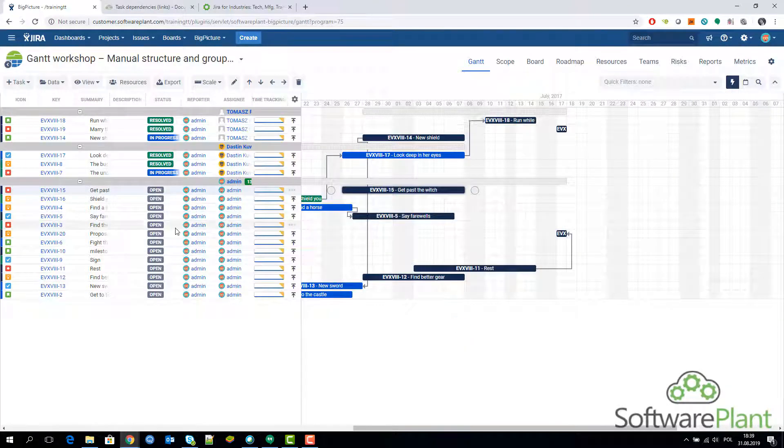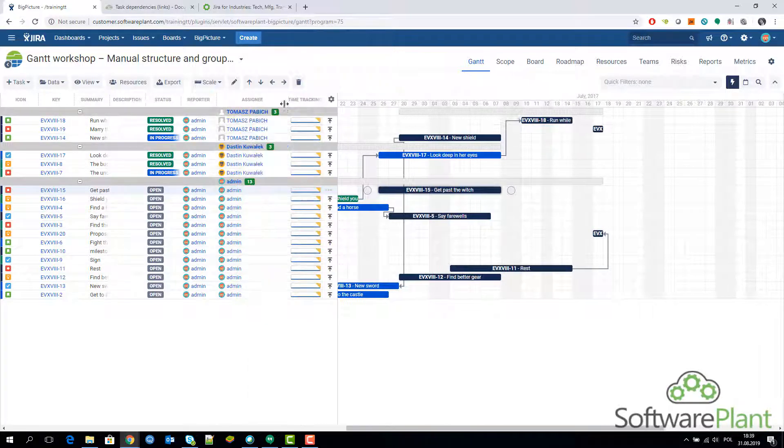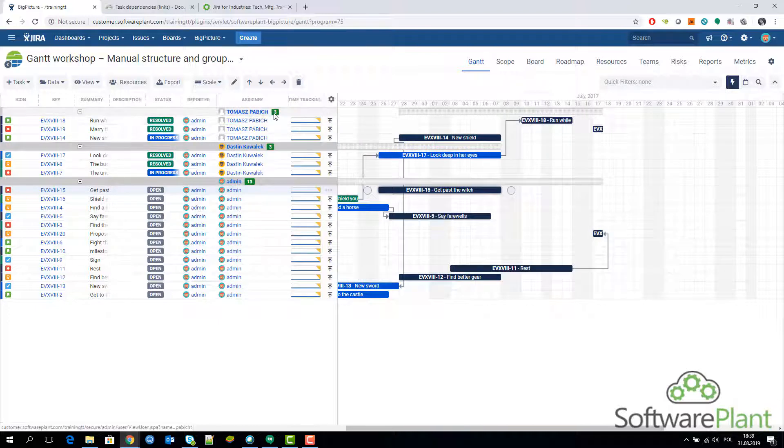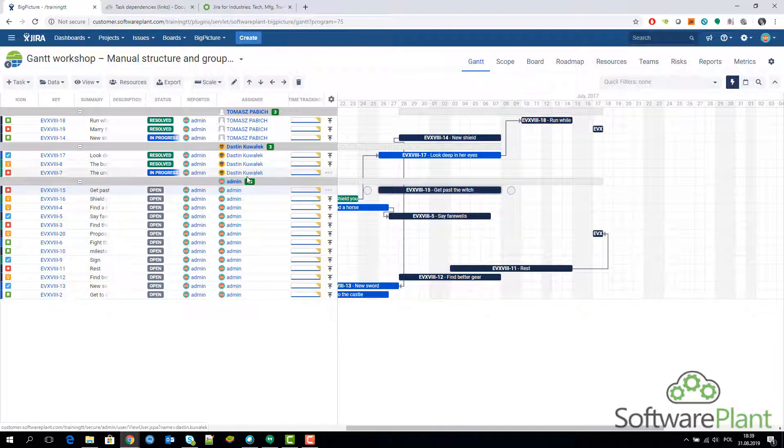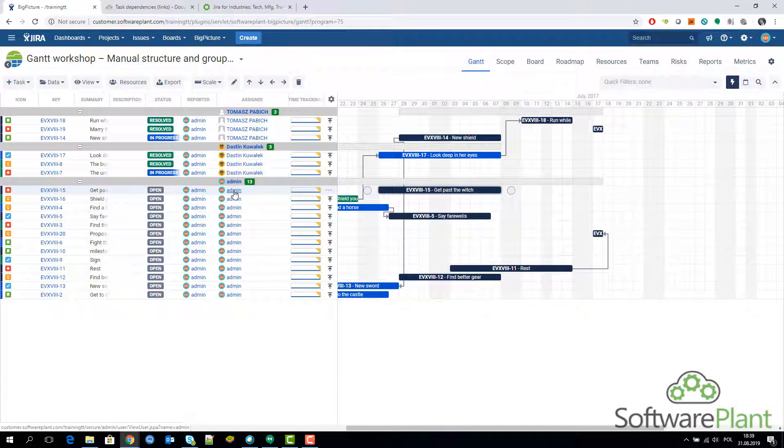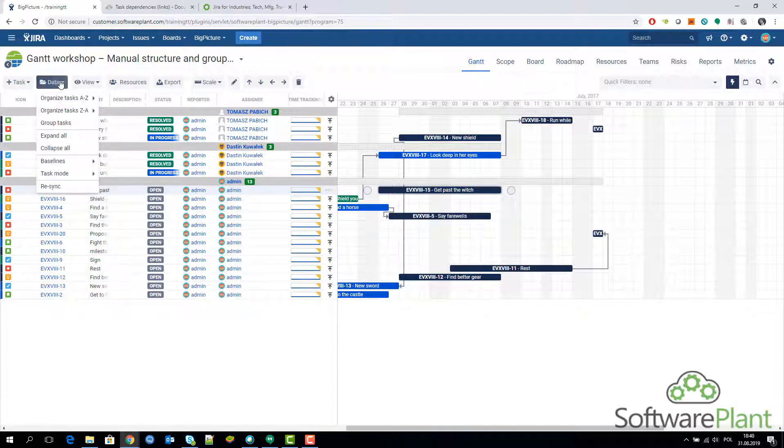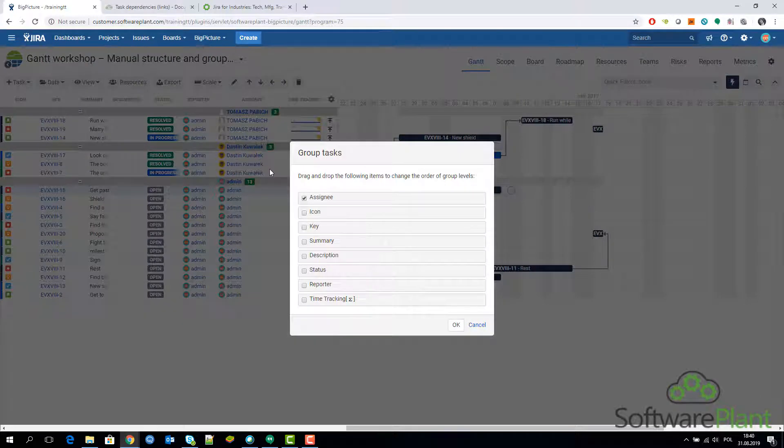You get your tasks grouped by the assignee field. We can see right now that there are several tasks, exactly three assigned to Tomas, three tasks assigned to Dustin, and thirteen tasks assigned to Admin. That's pretty cool how quick we get this information, right?